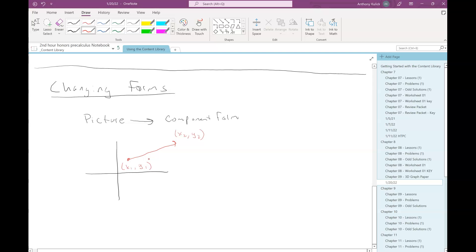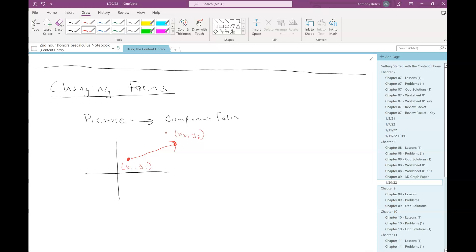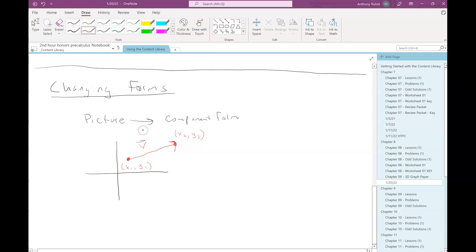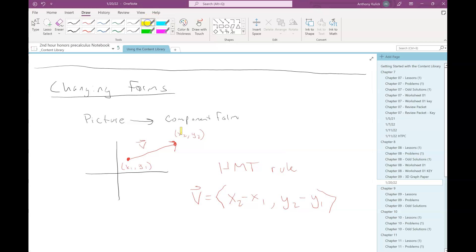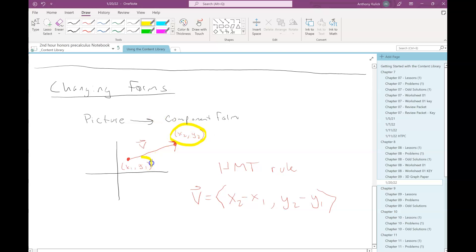Here's my picture. I have a point at the tail, (x₁, y₁), and a point at the head, (x₂, y₂). If you're given a picture, you can always read the coordinates off the graph. So if I'm calling this vector v, we'd say that v in component form is ⟨x₂ − x₁, y₂ − y₁⟩. Sometimes we refer to this as the head minus tail rule — we're taking the components of the head and subtracting the components of the tail.